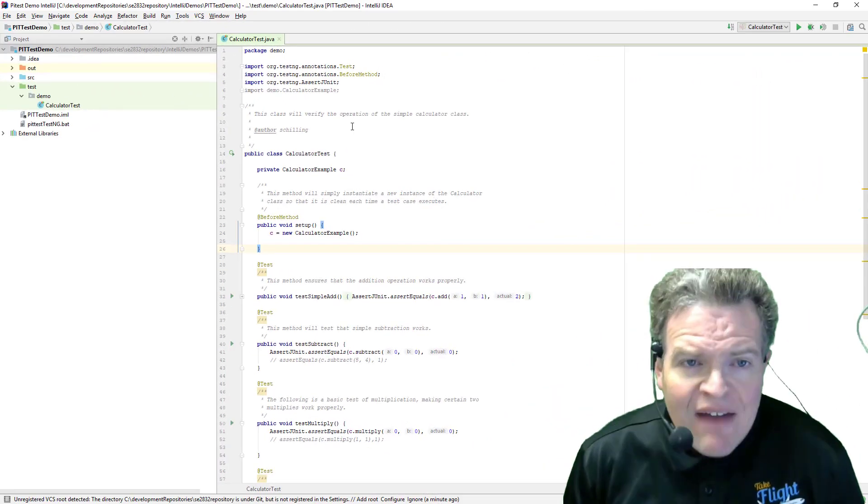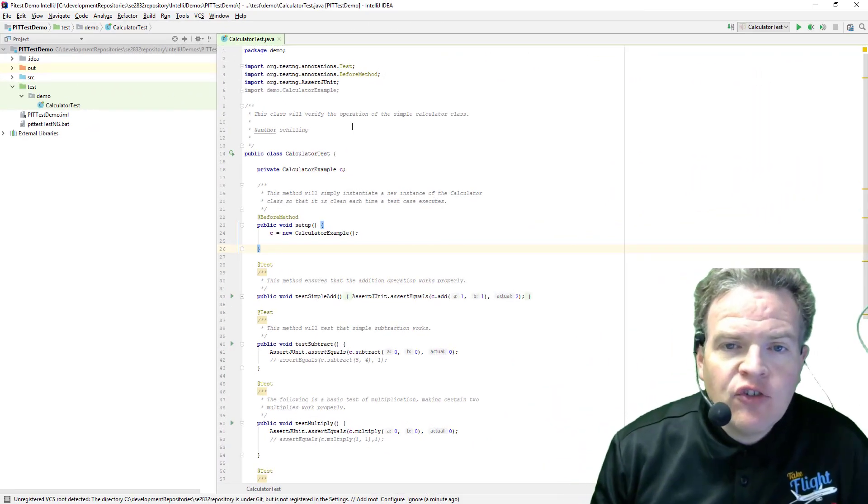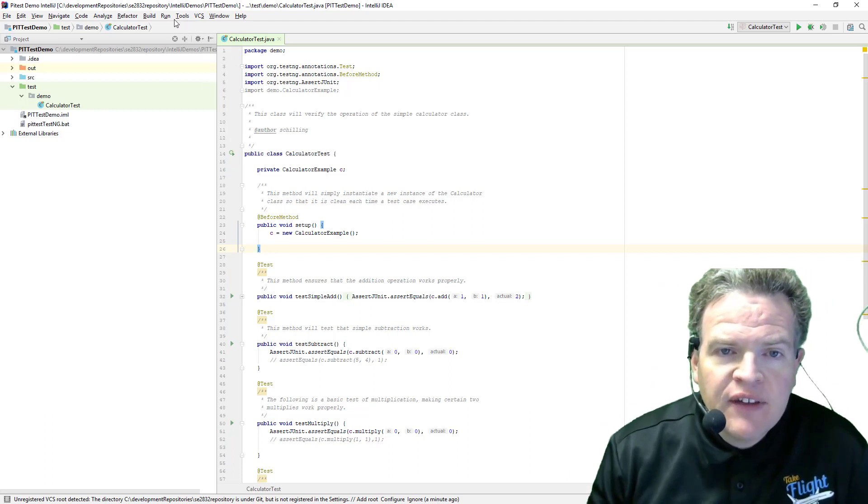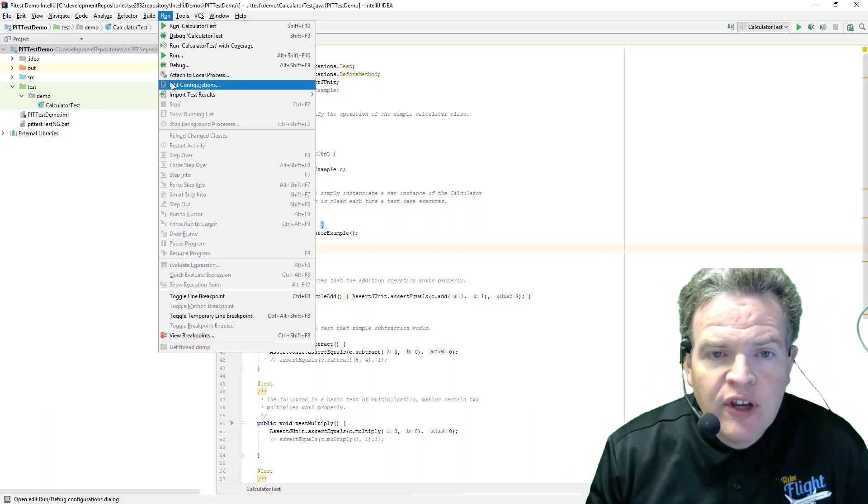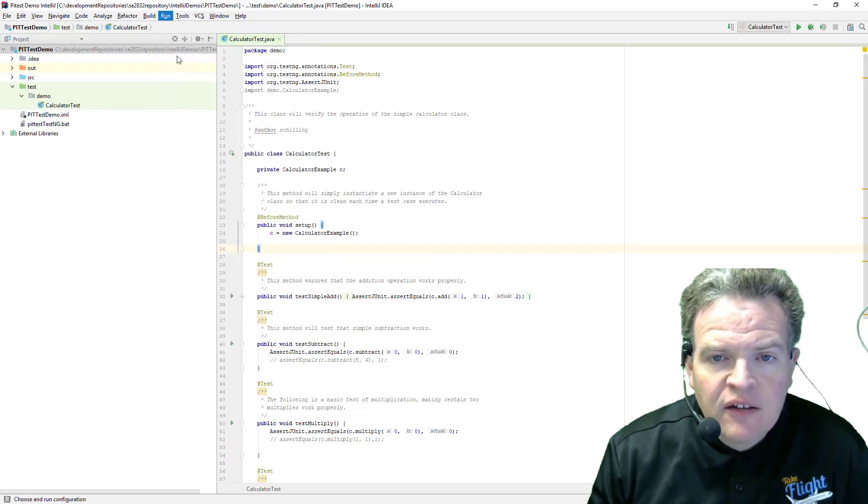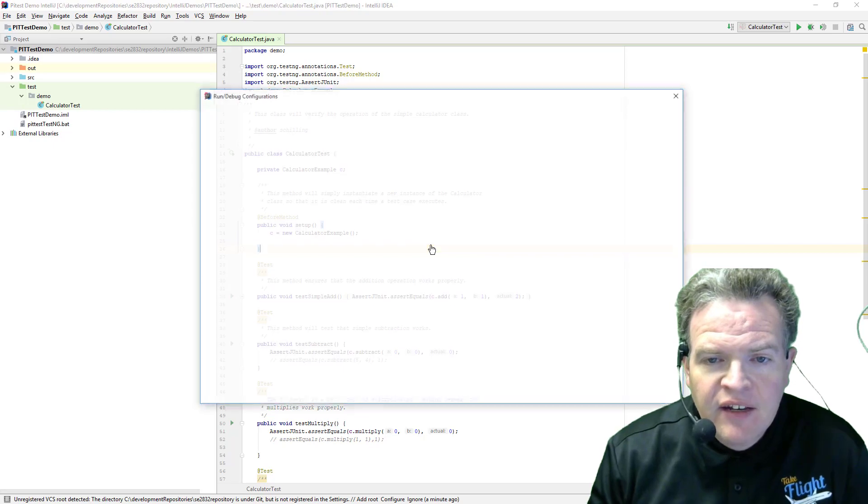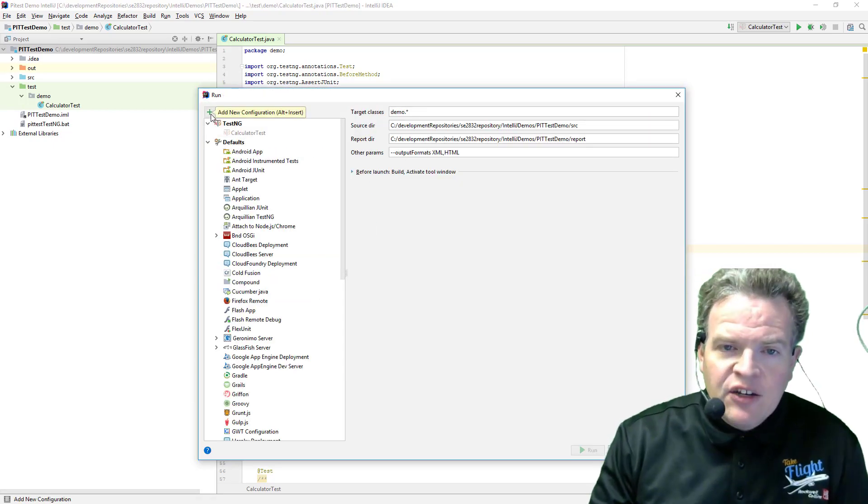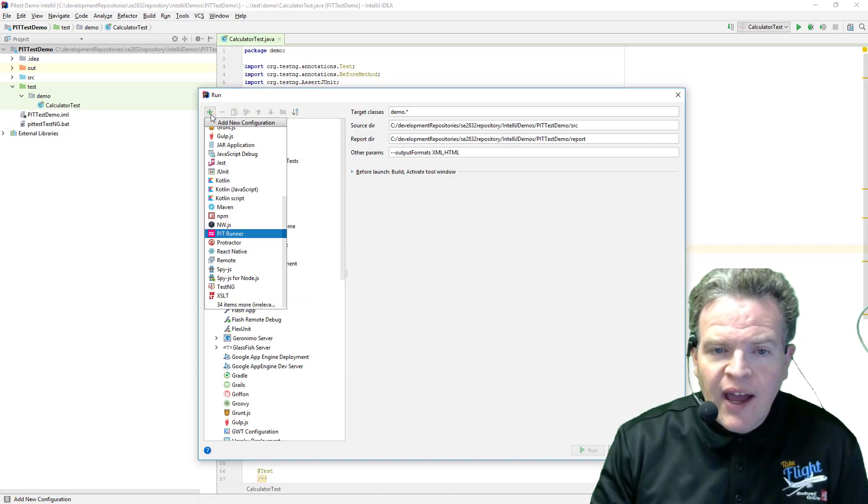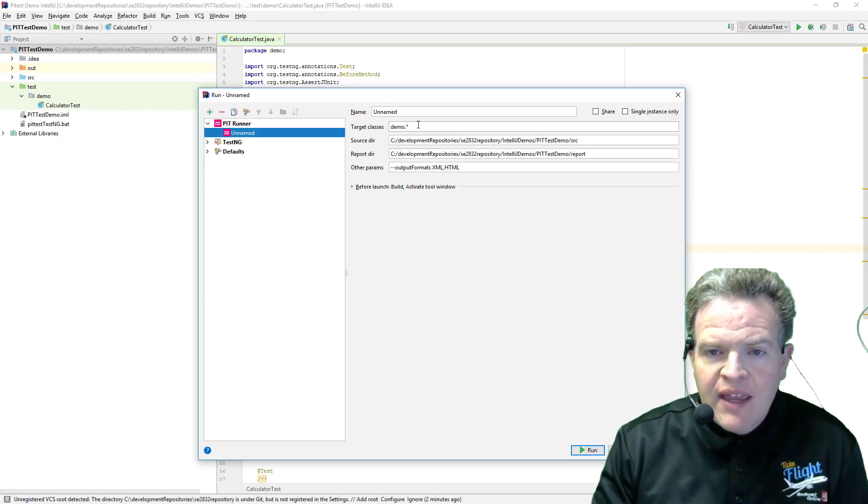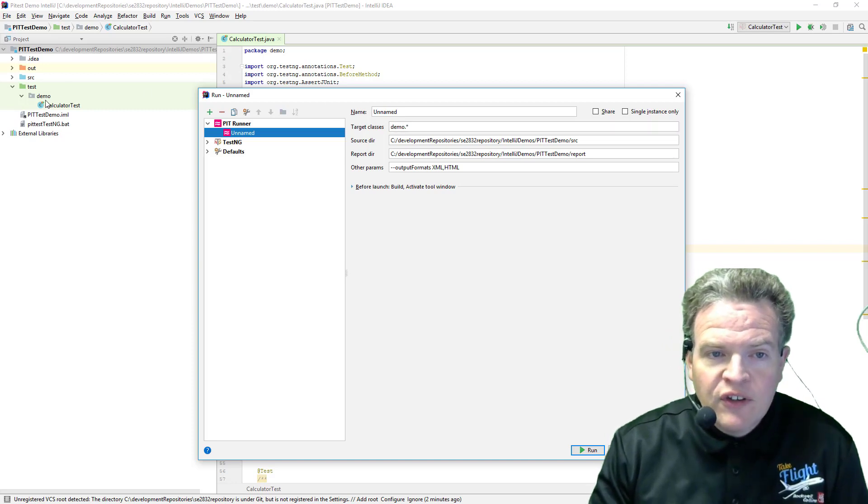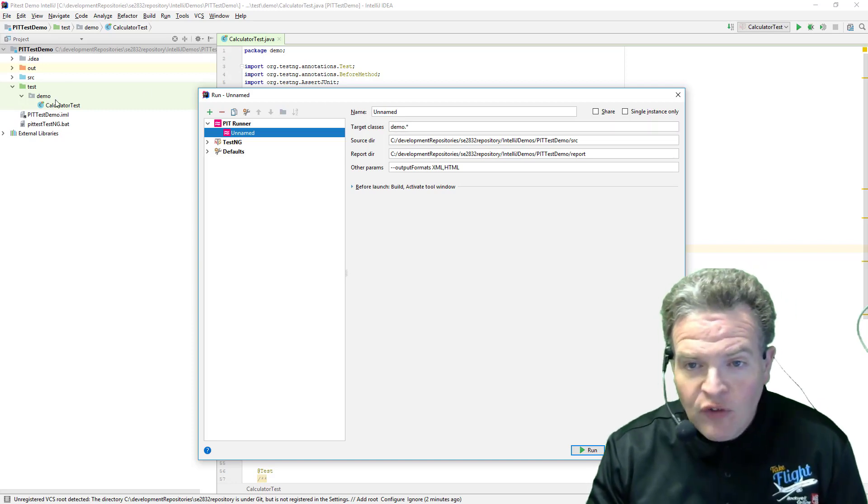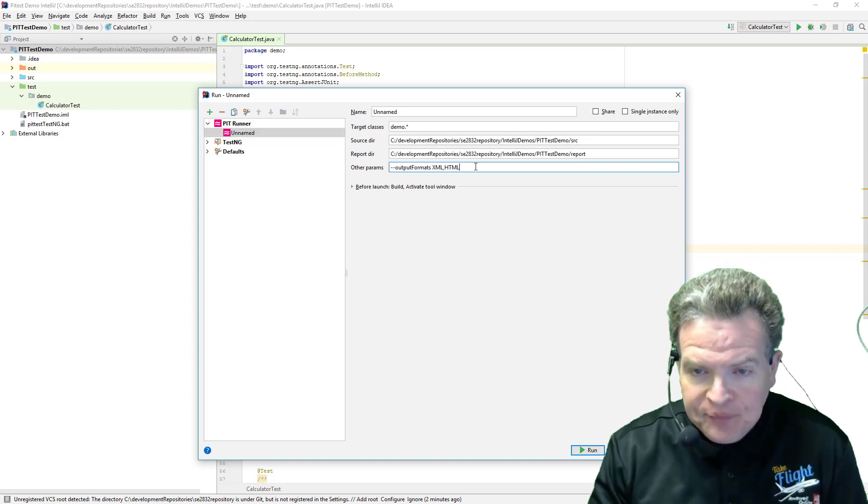So now that I have the PIT Mutation tool installed what I'd like to do is actually set it up to run these tests. So what I need to do is go into here and select run and edit configurations. So what I want to do is add a new instance of this tool. So I'm going to add a new configuration of the PIT runner. In my case I would like the target class to be demo which is the package in which all of my code lives. These are my source and my report directory.